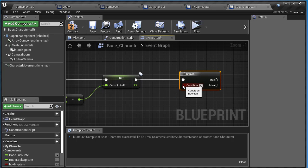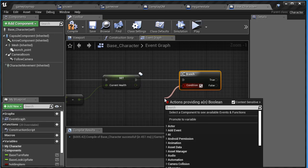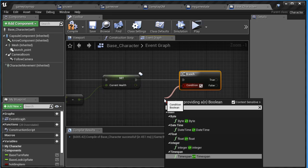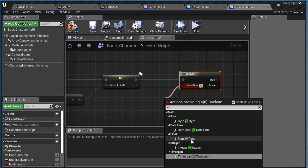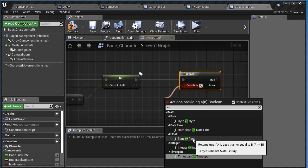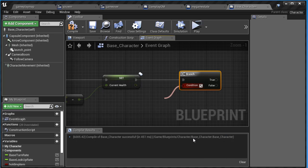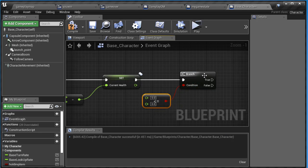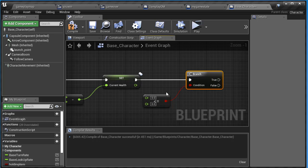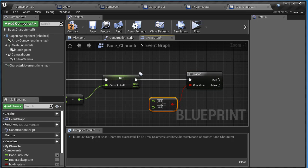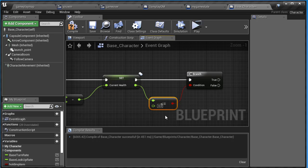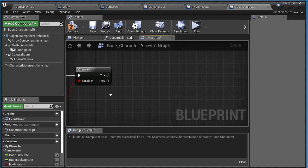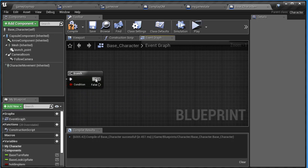Drag off here and say less than or equal to. We're looking for a float because current health is a float. Remember, health bars use floats and percentages. Connect this to the top here, and leave zero in there. So it's testing the condition: if current health is less than or equal to zero, we want to do something with the true or false. For the true,